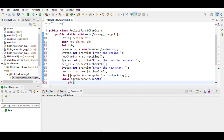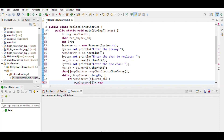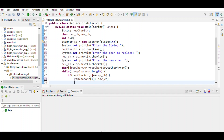If array[i] equals the replace character, then set array[i] equal to the new character, then break the statement.